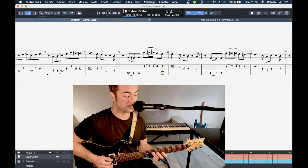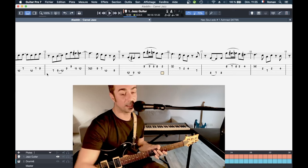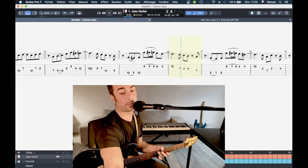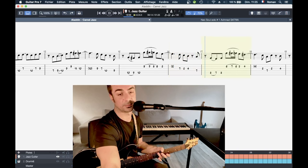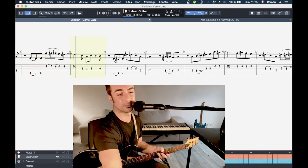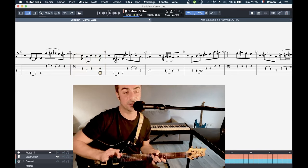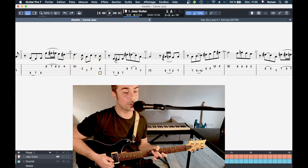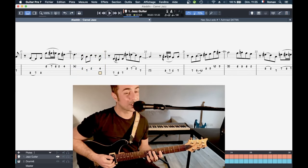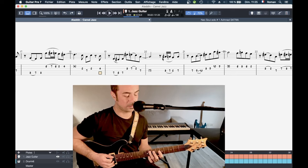Et après on va finir. Et là il y a encore une autre phrase. Magnifique d'ailleurs d'un point de vue mélodique. Et pareil, j'ai pris le même doigté parce qu'on a encore un saut d'octave.